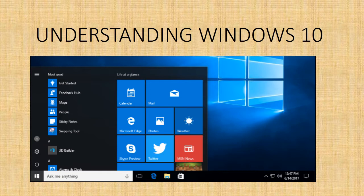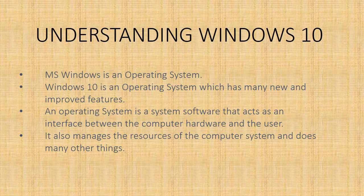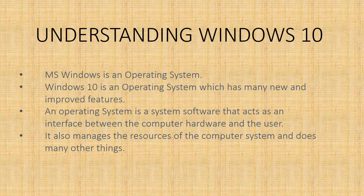You can see over here the taskbar where the start button, search bar, and system tray are located. You can see live tiles over here and the app list also in the start button.